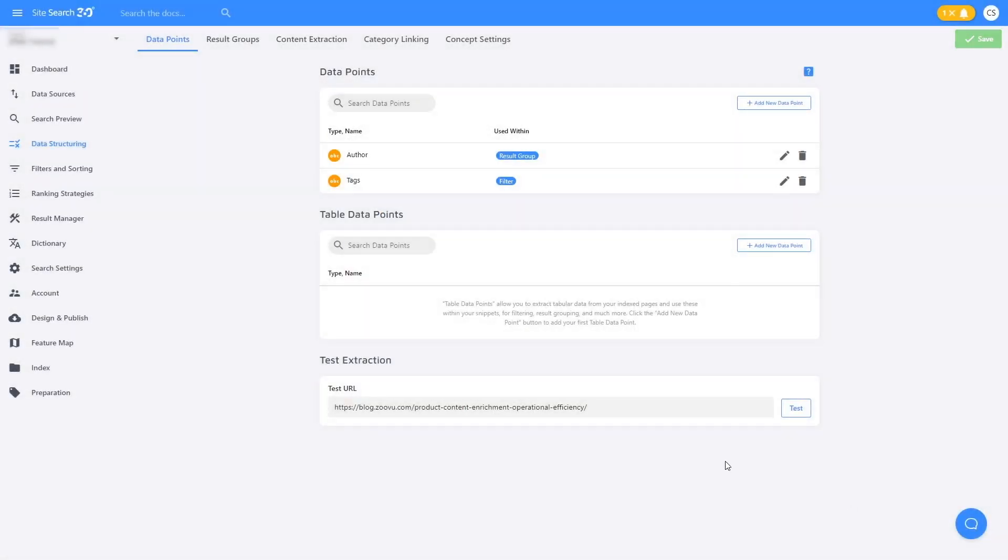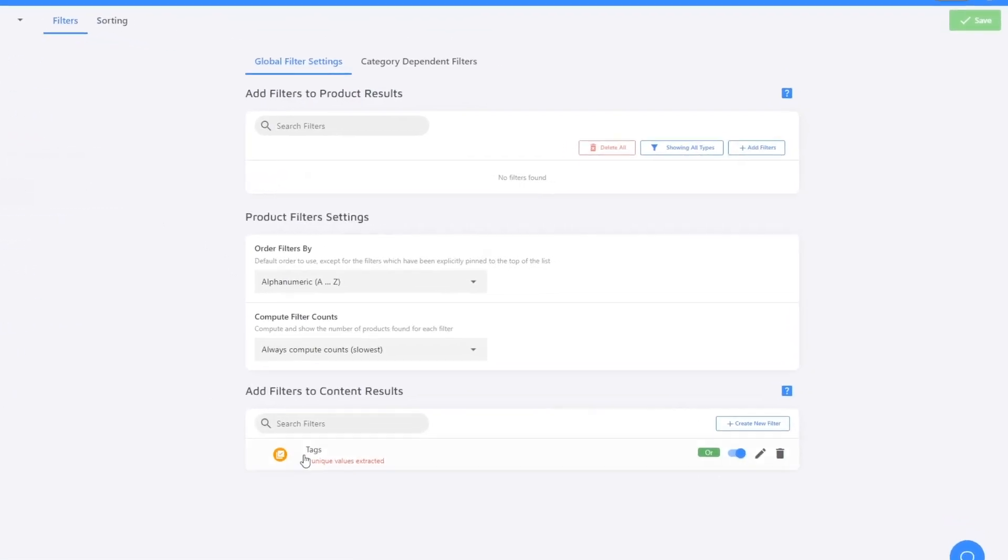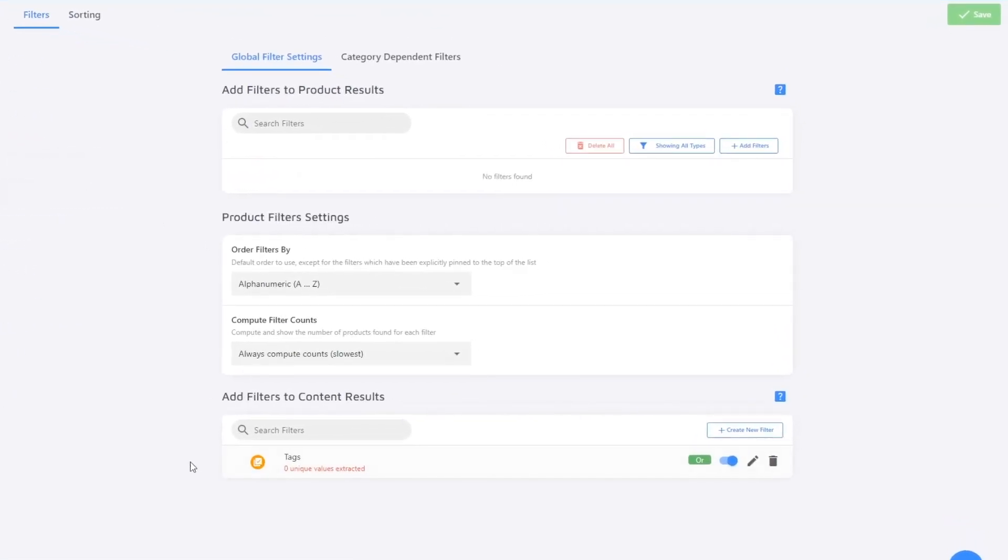If we navigate now to Filters and scroll down to Content Filters, we'll see our new filter using this data point.